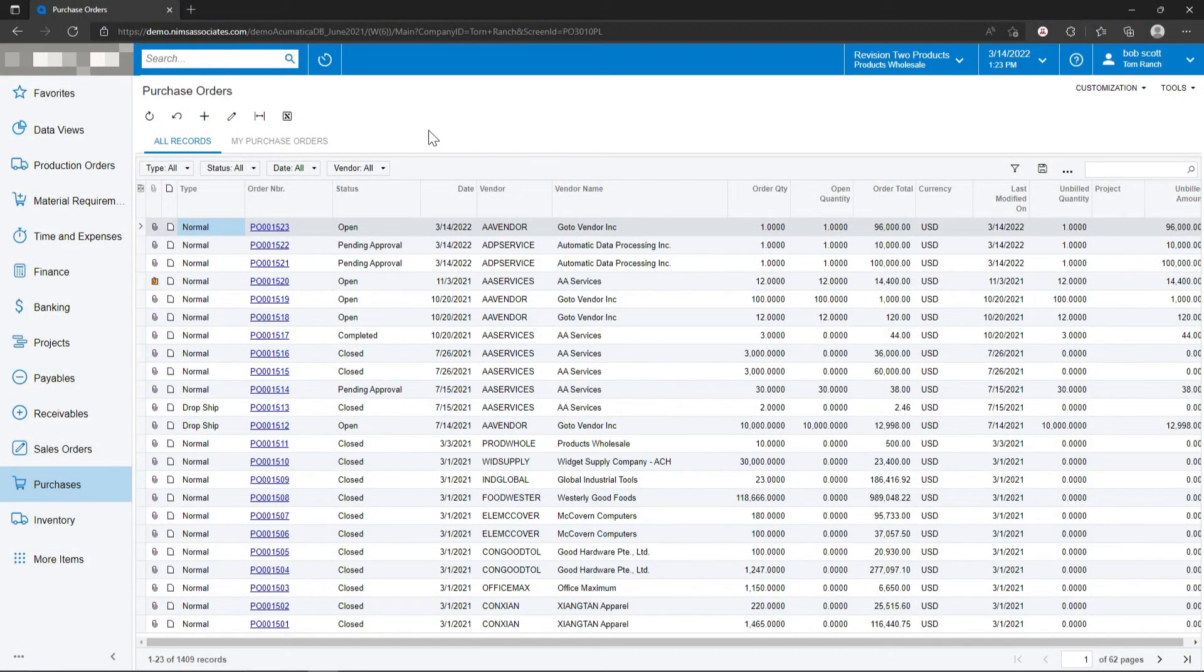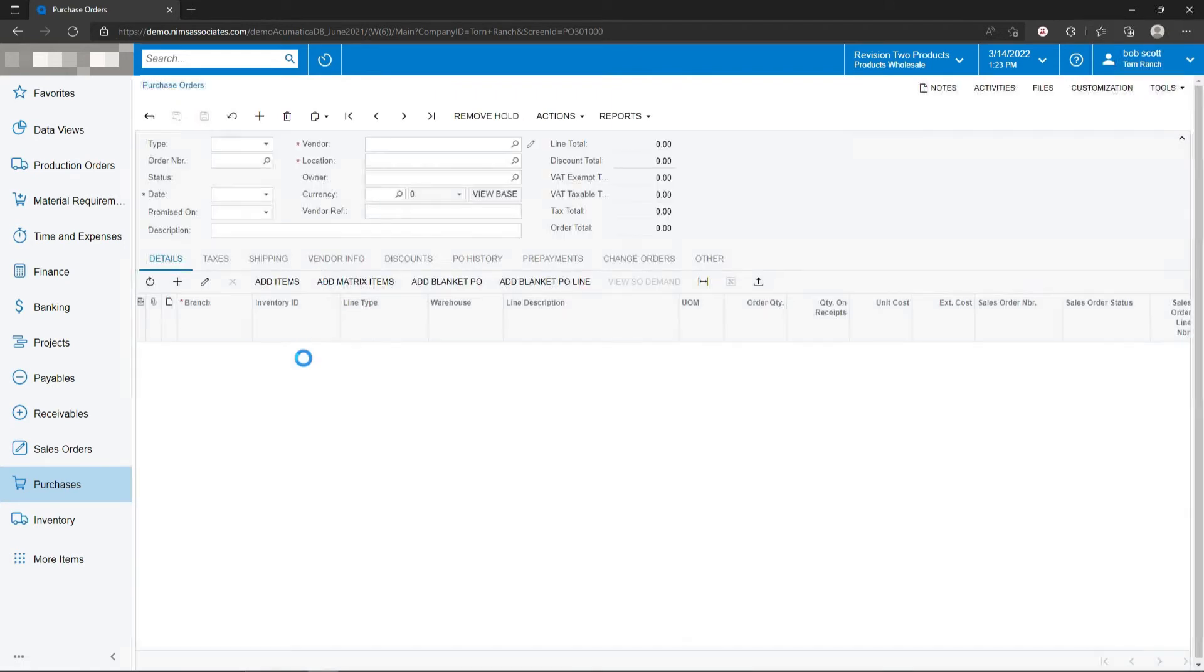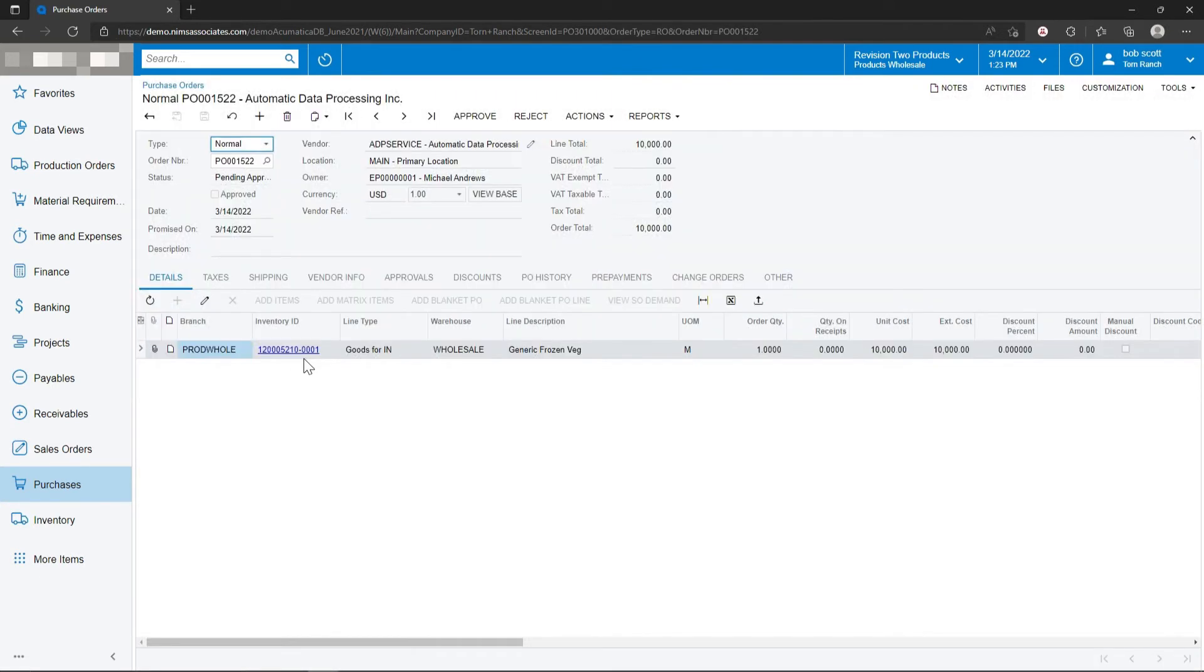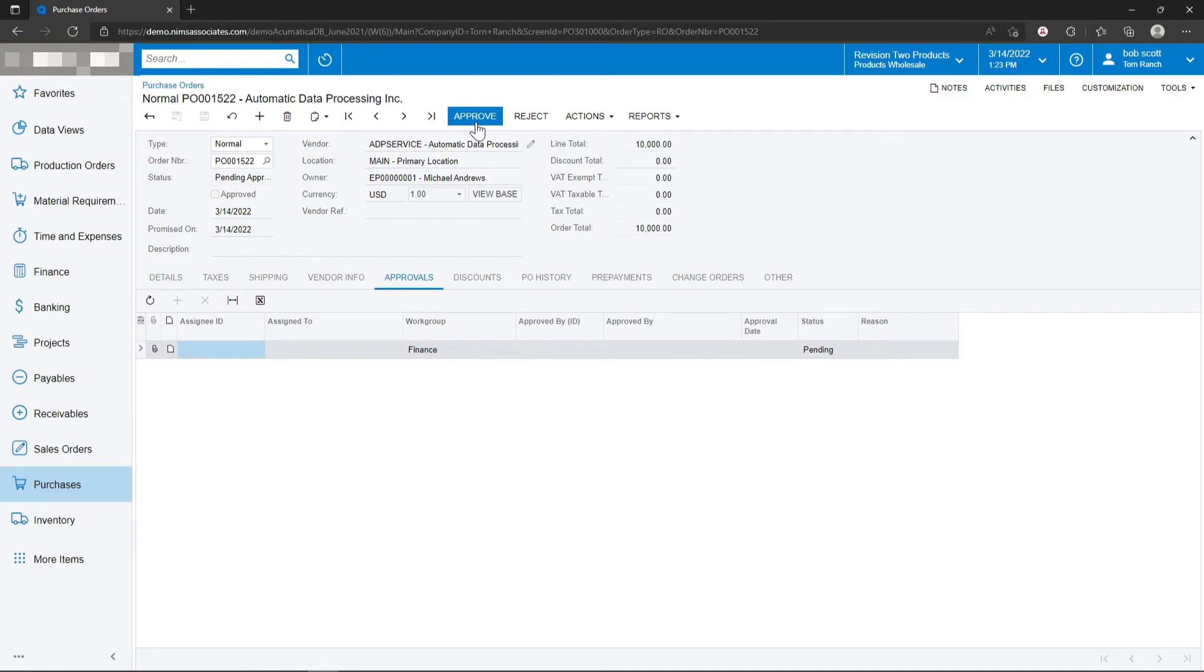An example of an approval process in Acumatica could be for purchase orders. In order to save time, I've pre-entered a purchase order. But we can see that Acumatica is wanting somebody in the finance group to approve this transaction. I can see that this transaction is needing to be approved because the status of it is pending approval. I happen to be a member of the finance group, so I'm going to go ahead and approve it.